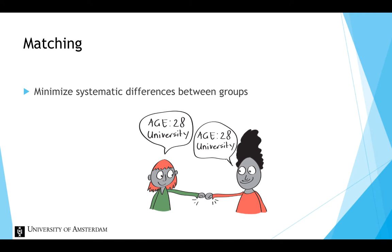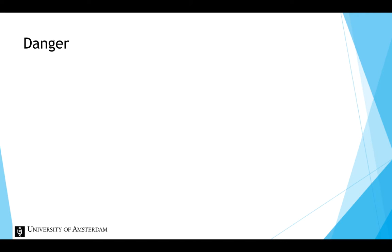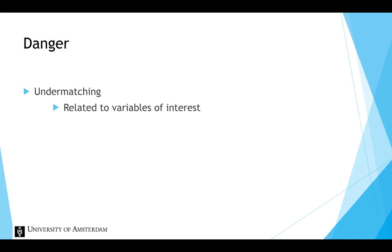There is a potential danger in the use of matching that should be kept in mind. A thing called undermatching could occur. This can happen when the groups are matched on a variable that is related to the variables of interest, or when pretest scores are measured with some degree of error.